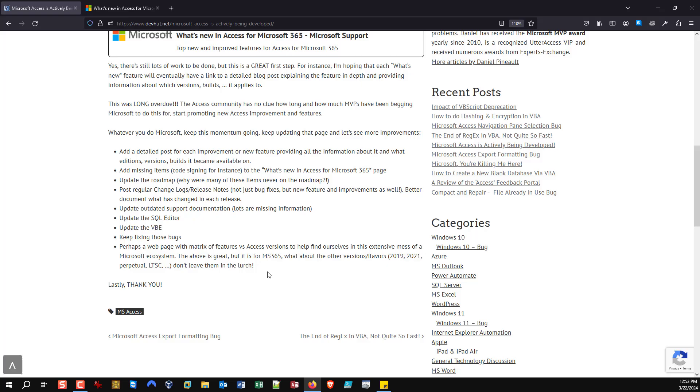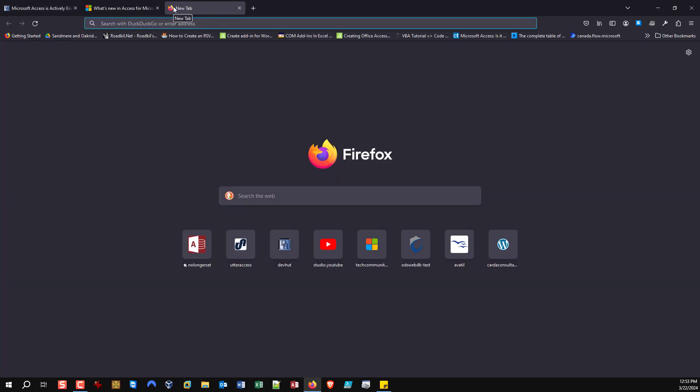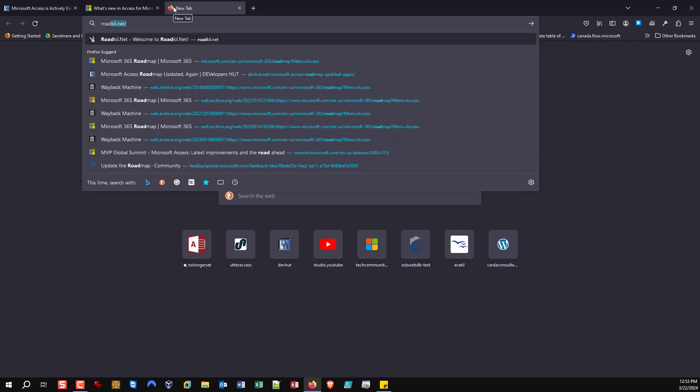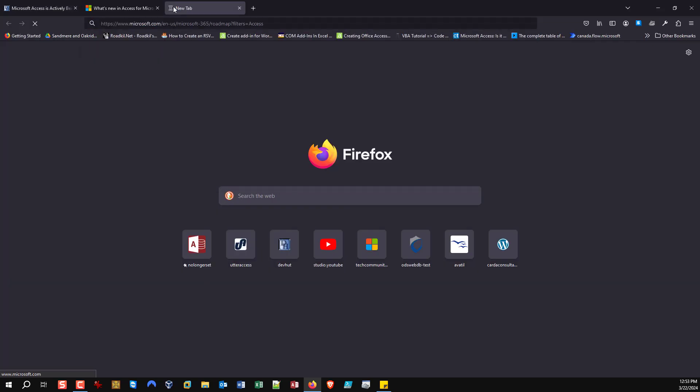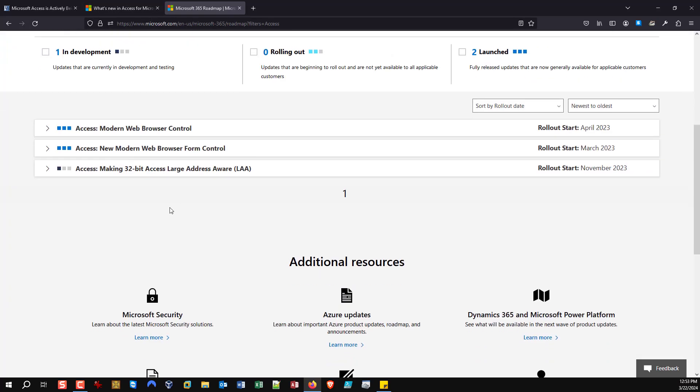Let's just keep hoping they keep working down this path of being open with the public, because that is one of Microsoft's biggest weaknesses. And especially with the Access team is the amount of information we get. Because I don't want to harp on it, but let's just take a look at the Microsoft roadmap.